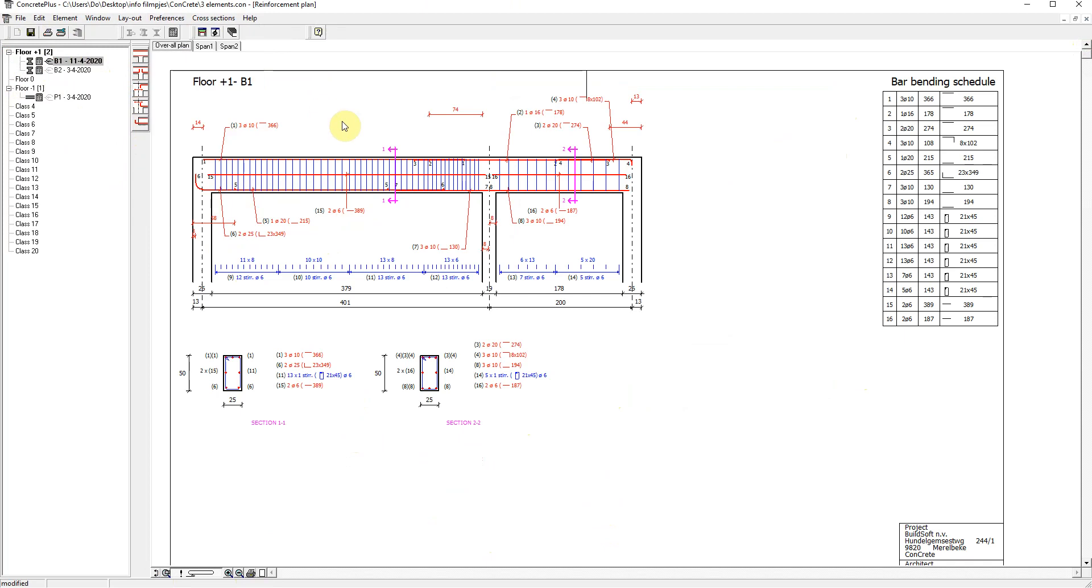In Concrete Plus, you have numerous options to completely customize the layout and display of all data and all text.